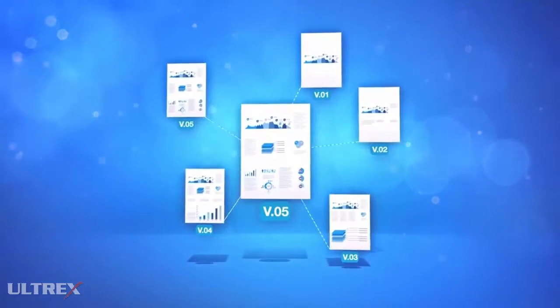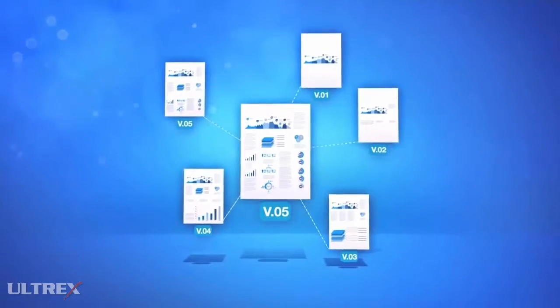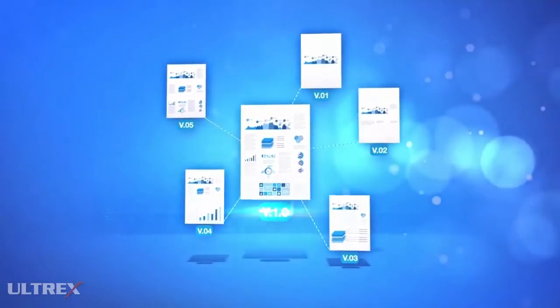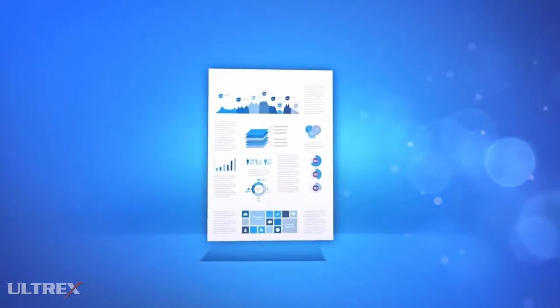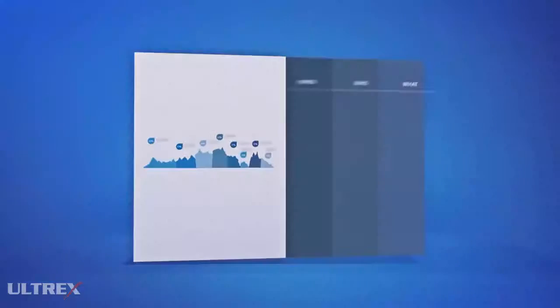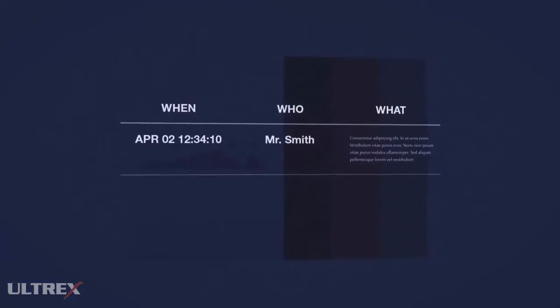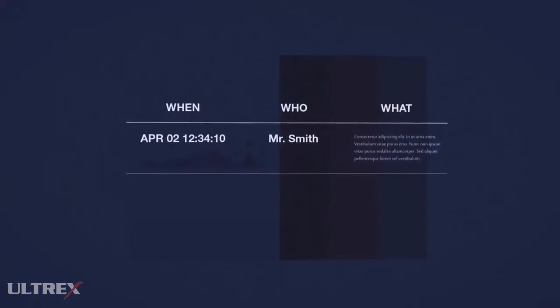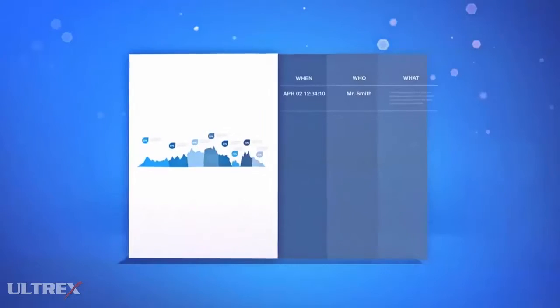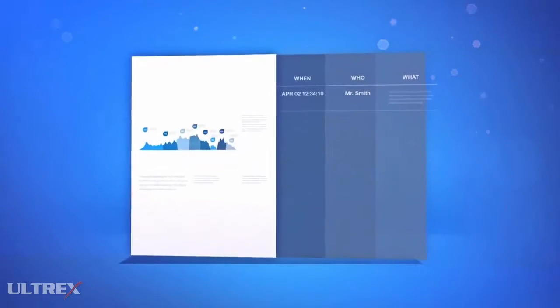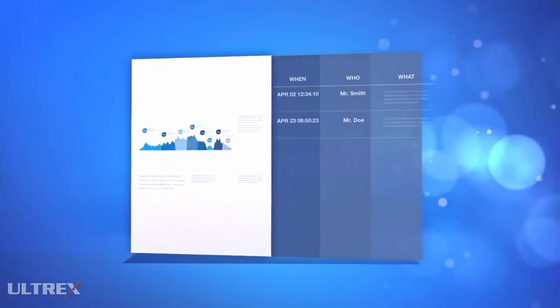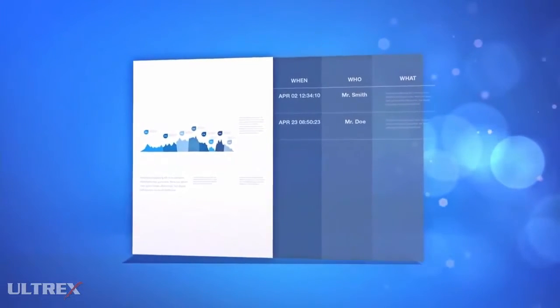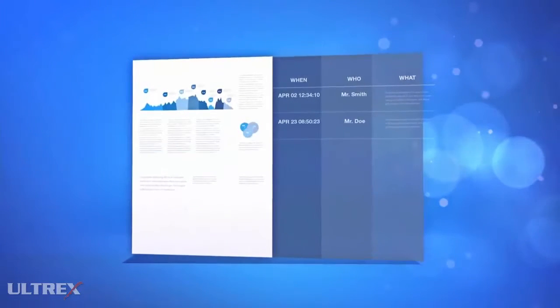By establishing an ECM system, document handling is recorded and offers transparency about what has changed on a document, when and by whom. This offers seamless collaboration on documents amongst colleagues and even across different departments.